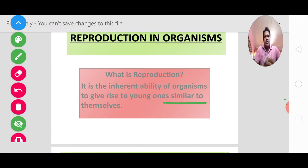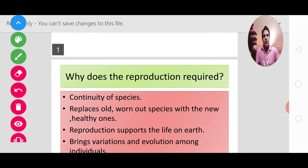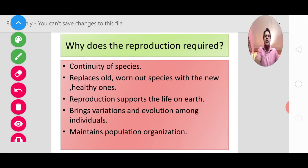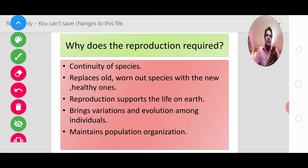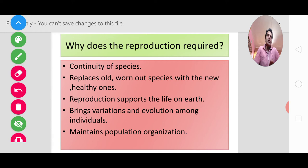Now, reproduction — the most important thing is: why is reproduction necessary? There are many reasons. If I were in a class, I would ask you this question. But let us take the next topic: why reproduction is required. The first reason is the continuity of species. We need to carry our generation forward, to continue the organisms of our species into the future.